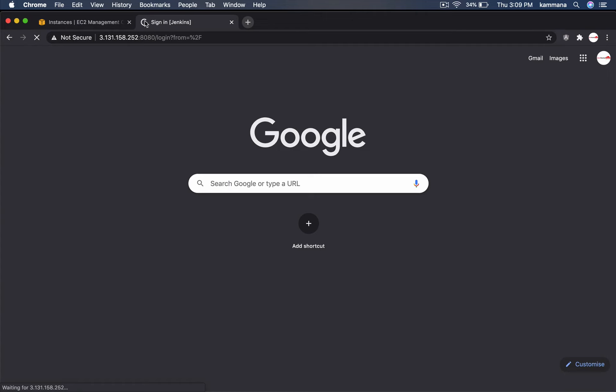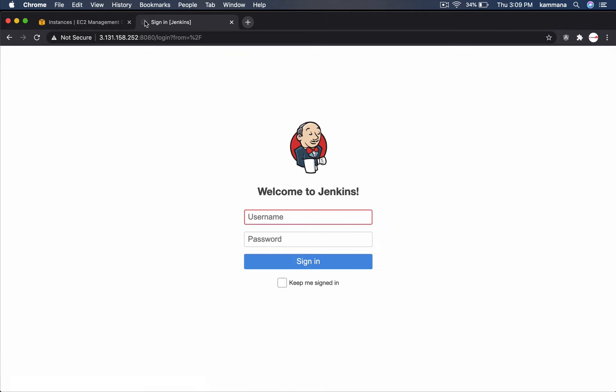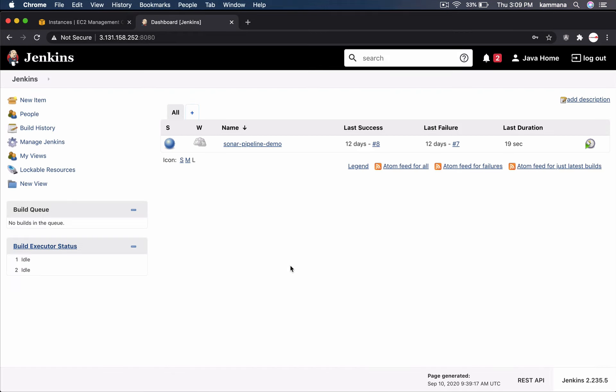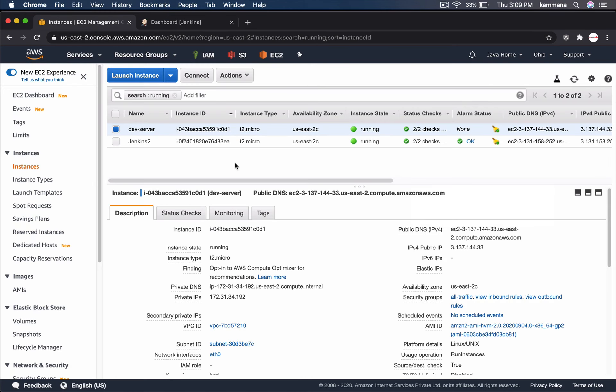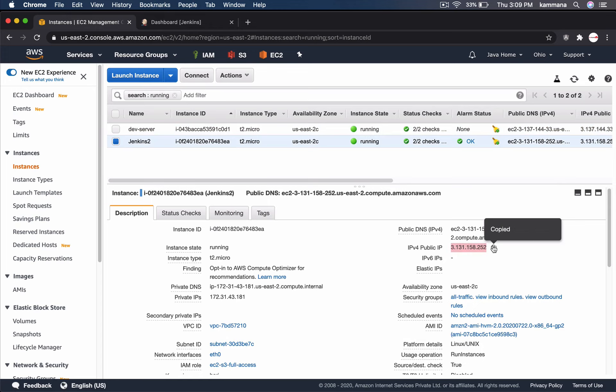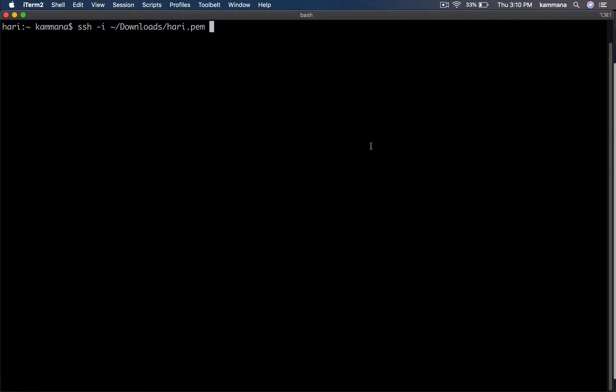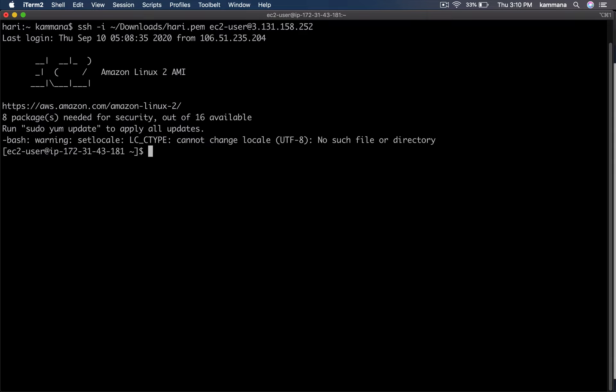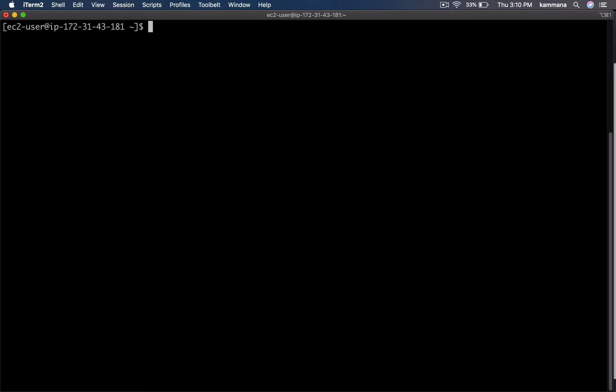Let's open our Jenkins. Let's login to it. First, let's make sure we have all necessary tools are installed on Jenkins machine. Let's copy Jenkins public IP. Let's do SSH into that. Let's check Git. Git is there.